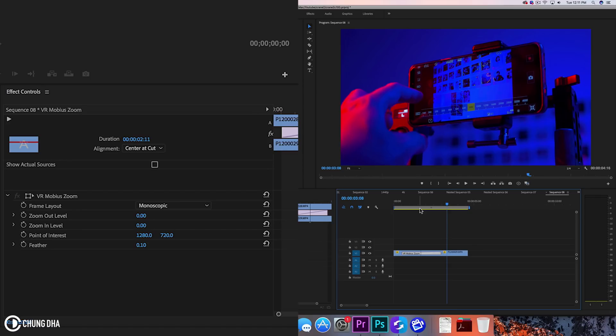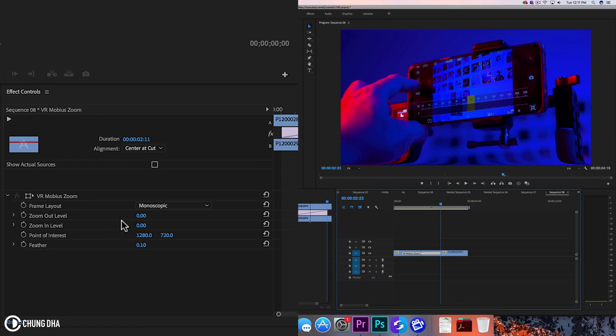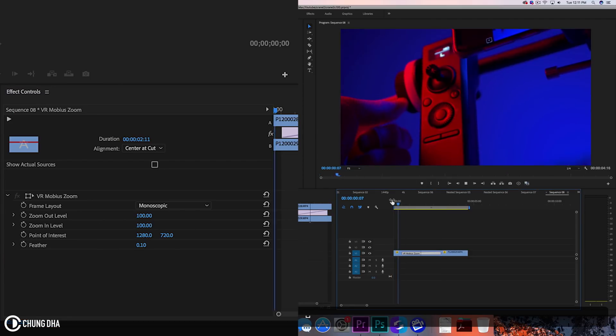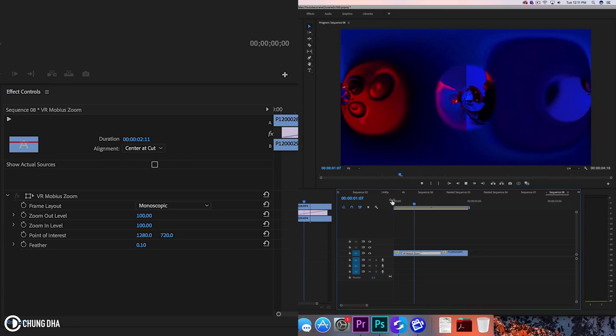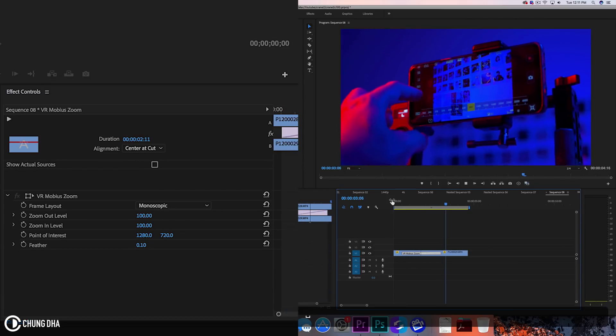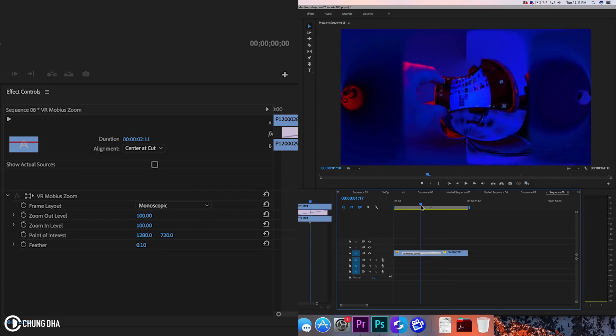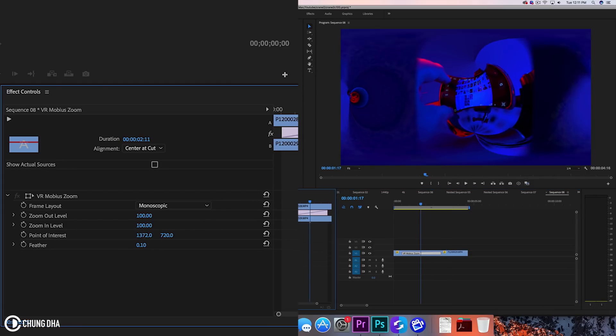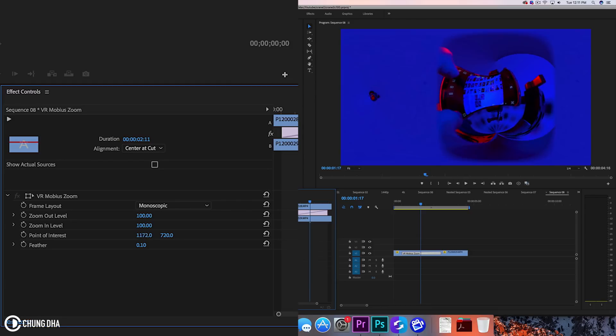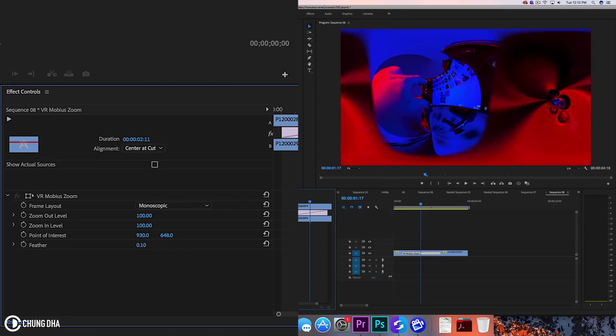So let's look at what happens at full 100. Hmm, makes it look cheap. We can change the point of interest so we can actually move it left and right, up and down. Oh that looks weird.